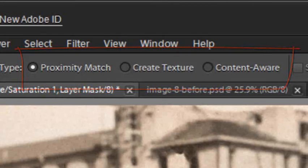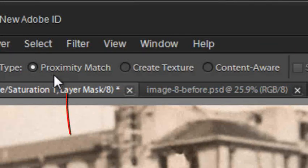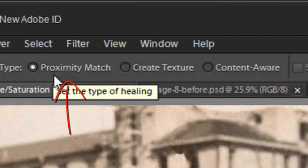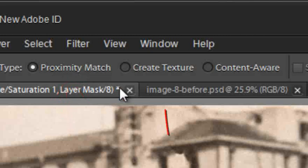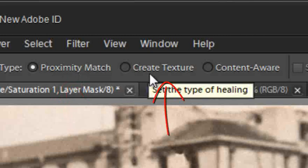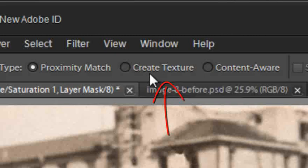If you look up in the Options Bar, we have Proximity Match, which is the mode that most of you will be using for your retouching. We also have Create Texture, which is really good when you're applying the Spot Healing Brush to a broad area of texture.